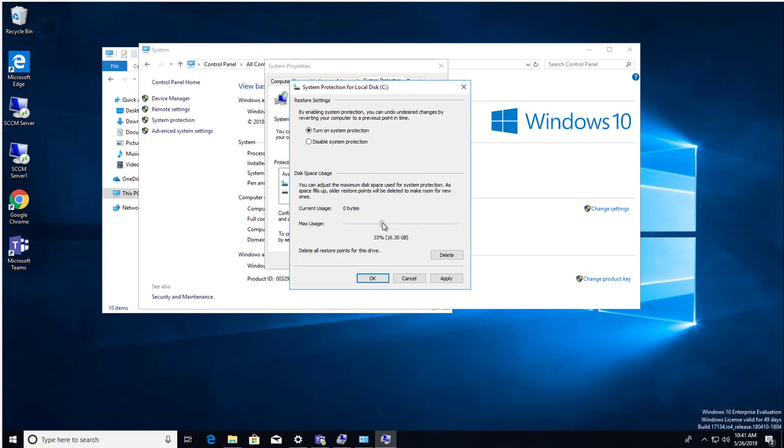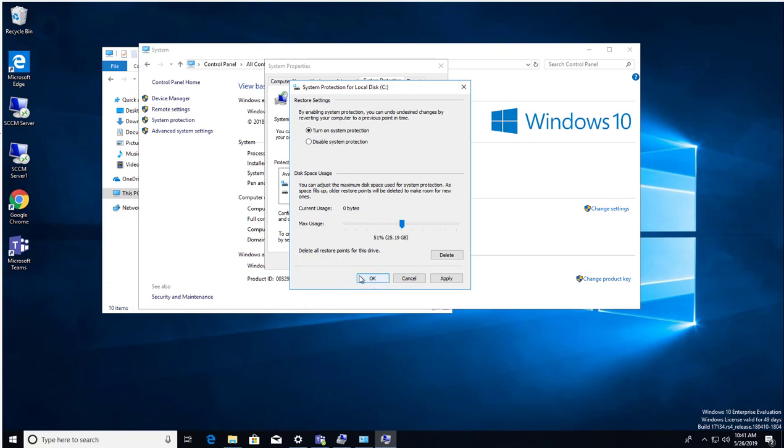If it's reached 50% or 51%, as you can see it's going to delete the older restore points and make room for new ones. So you can configure that and click Apply.